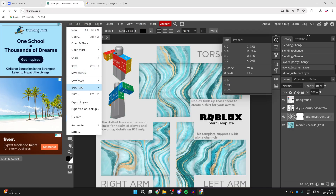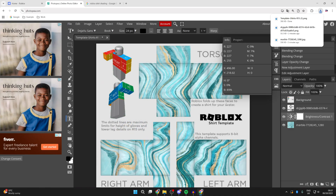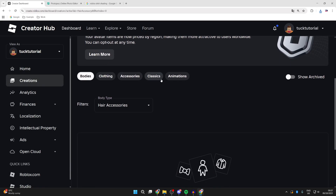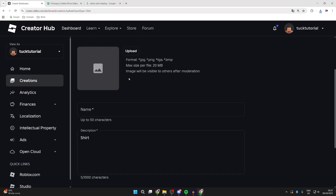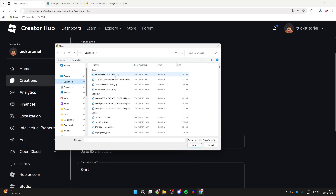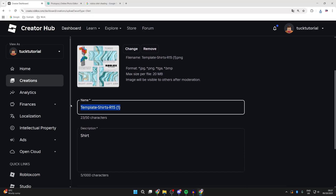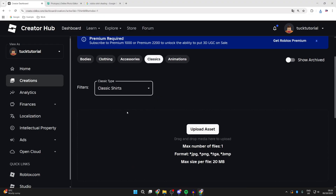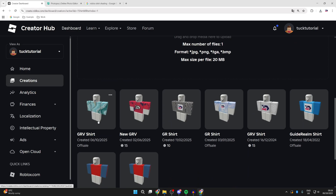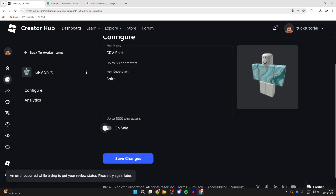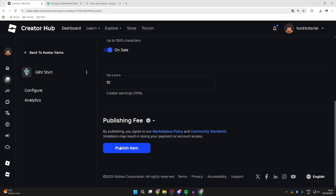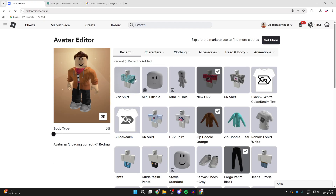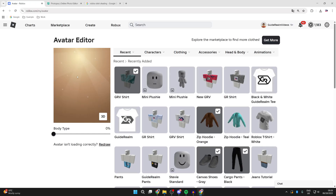When you're ready, press File in the top left, press 'Export As', hover over it and select PNG, then press Save and it'll download. Now go to Roblox, press Create at the top, go to Creations on the left, press Avatar Items, come down to Classics, select Classic Shirts, and press 'Upload Asset'. Go to Downloads, find the shirt you just downloaded, press Open, give it a name and description, then upload it — it costs 10 Robux. Go back to Classic Shirts and it should appear there after a short time to load. There it is — it's that simple.